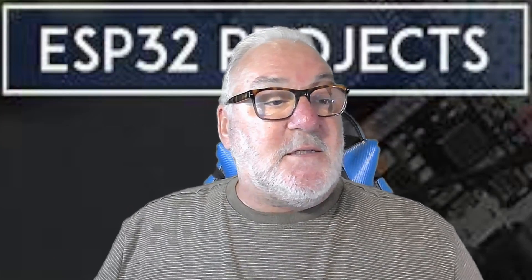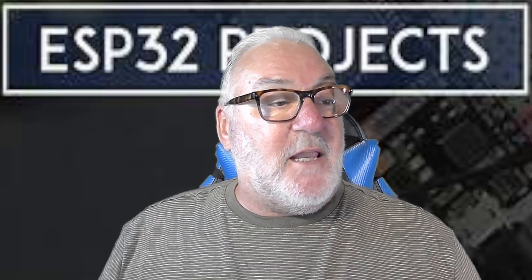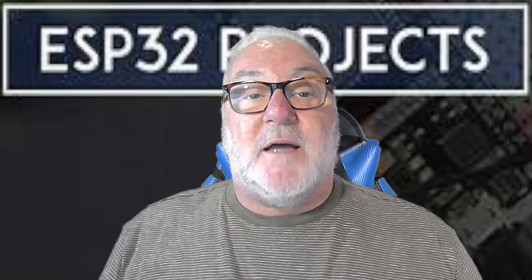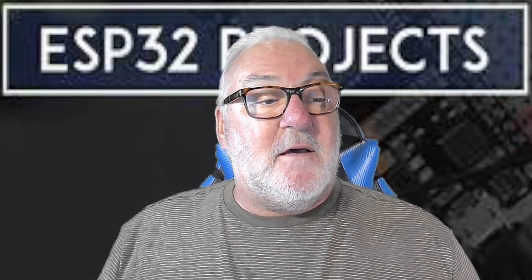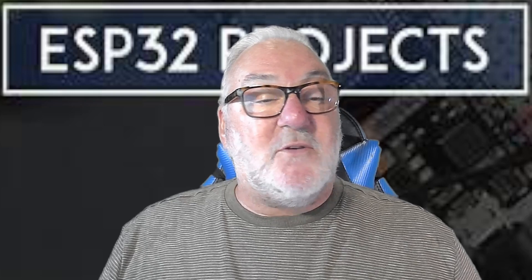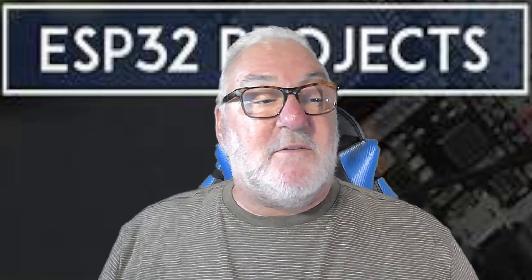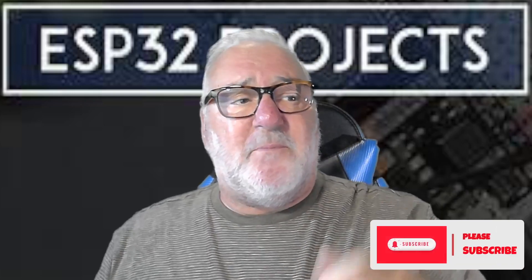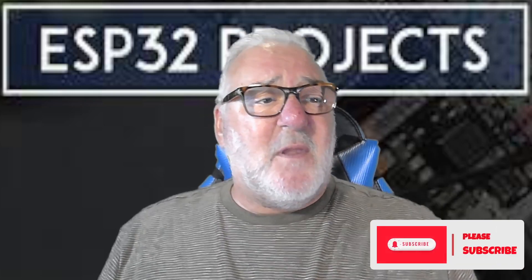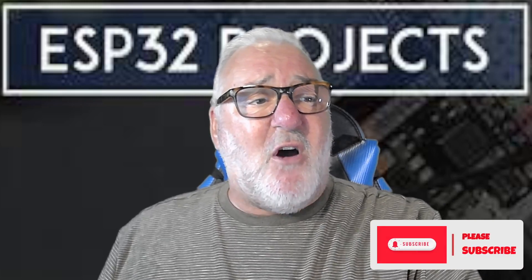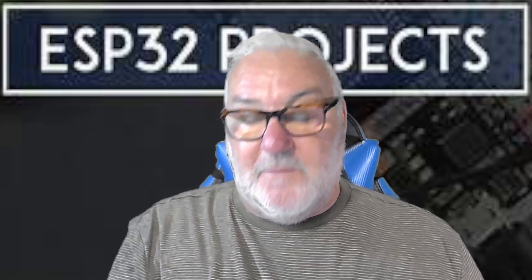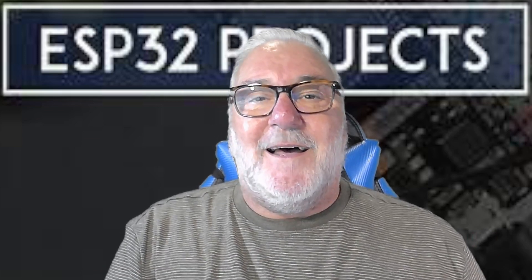As I say, the link is below and you'll be able to get this sketch from there. Until the next video, thanks very much. Please give us a thumbs up, please subscribe and comment below. I'll see you in the next video, bye bye.